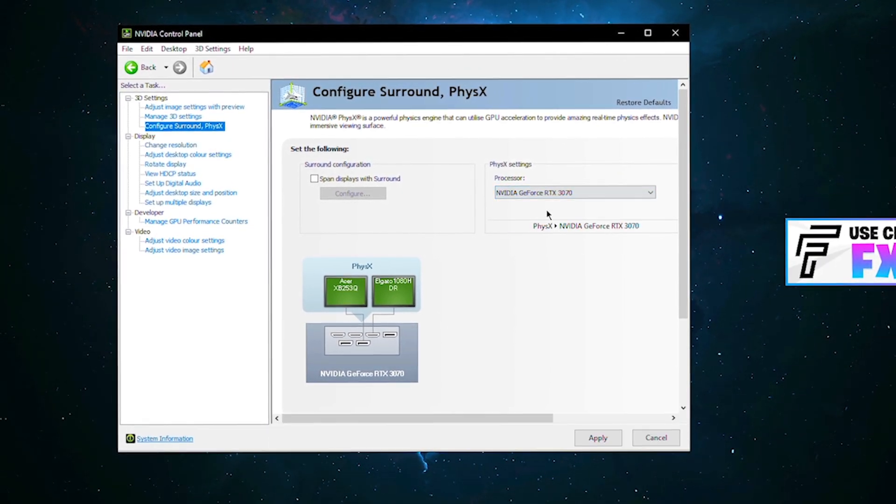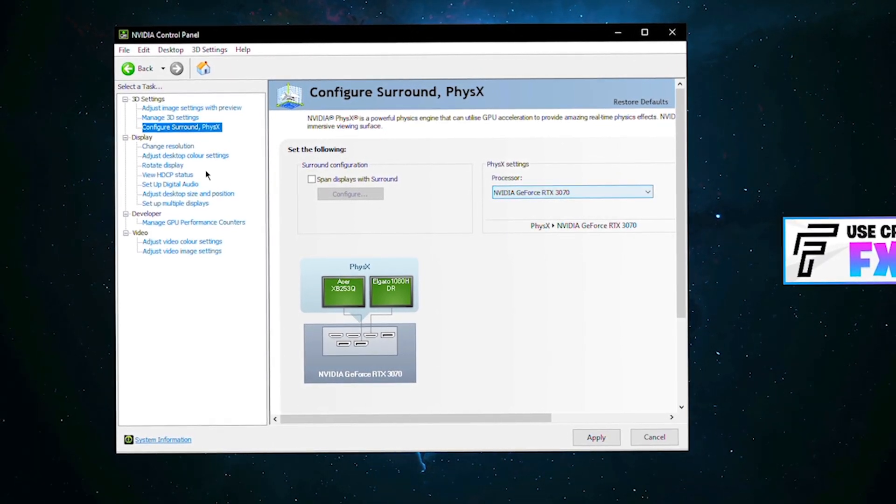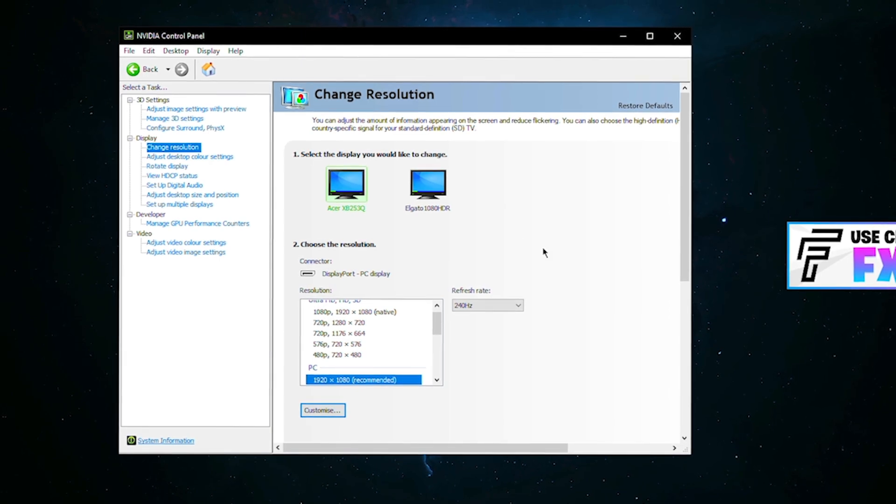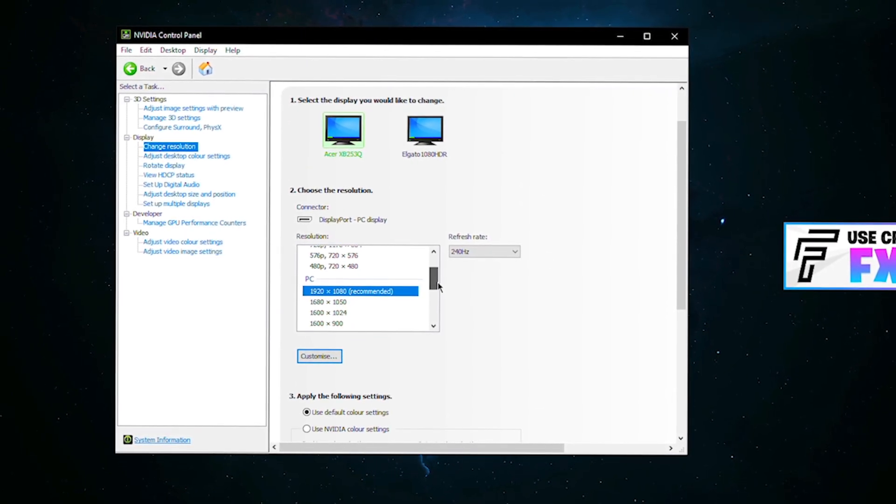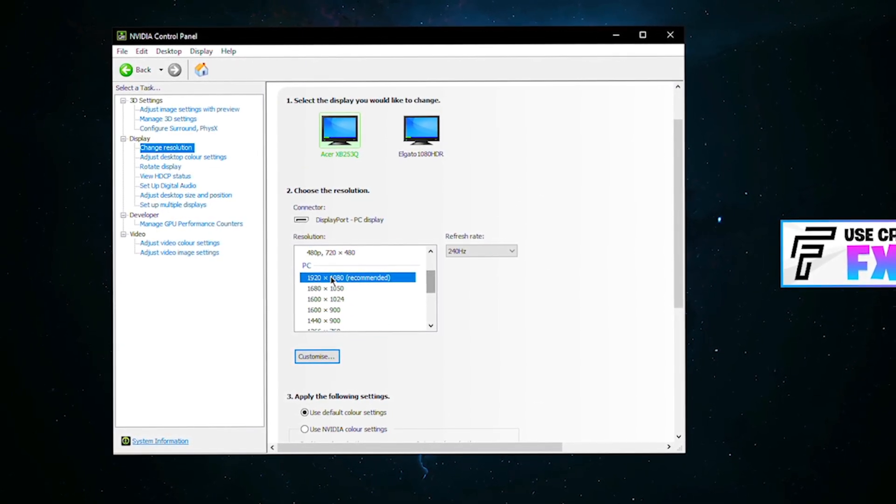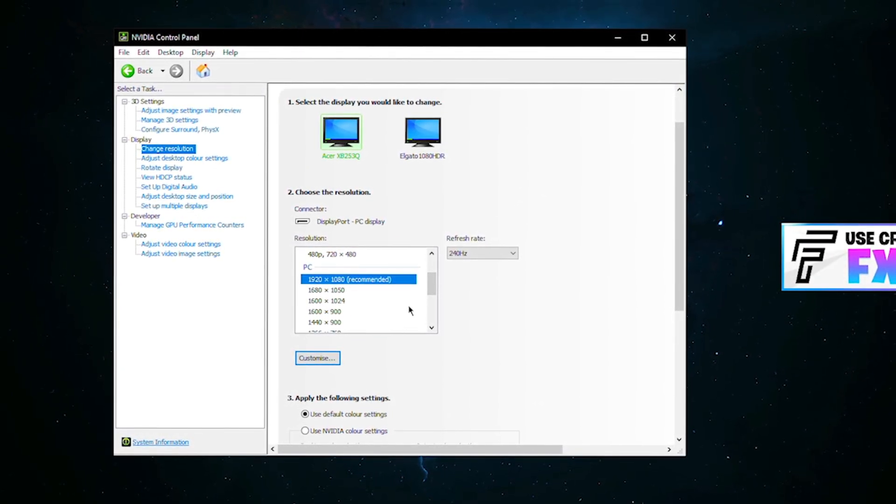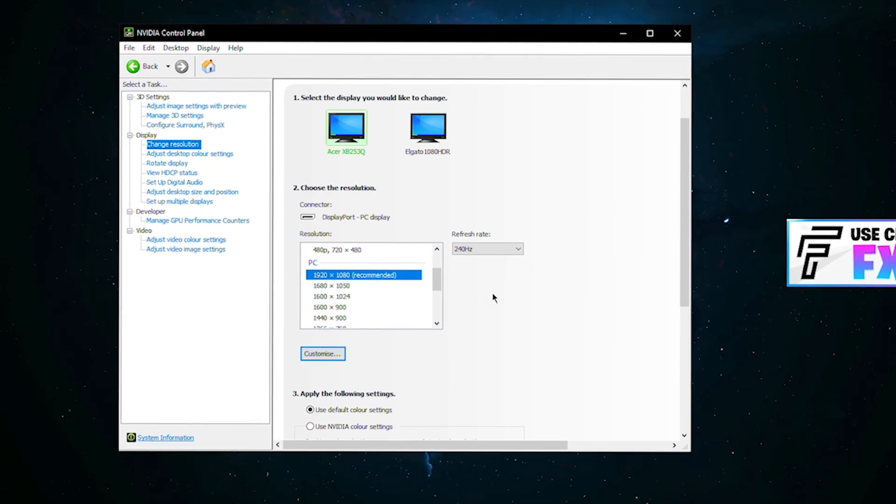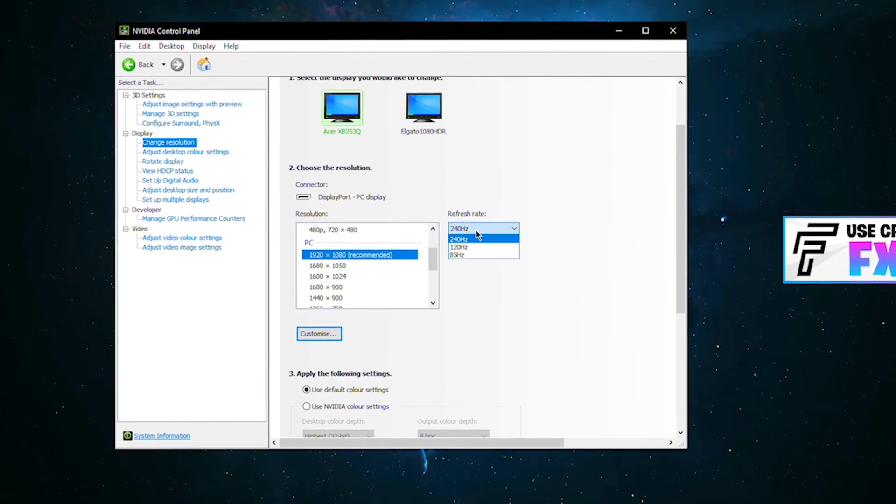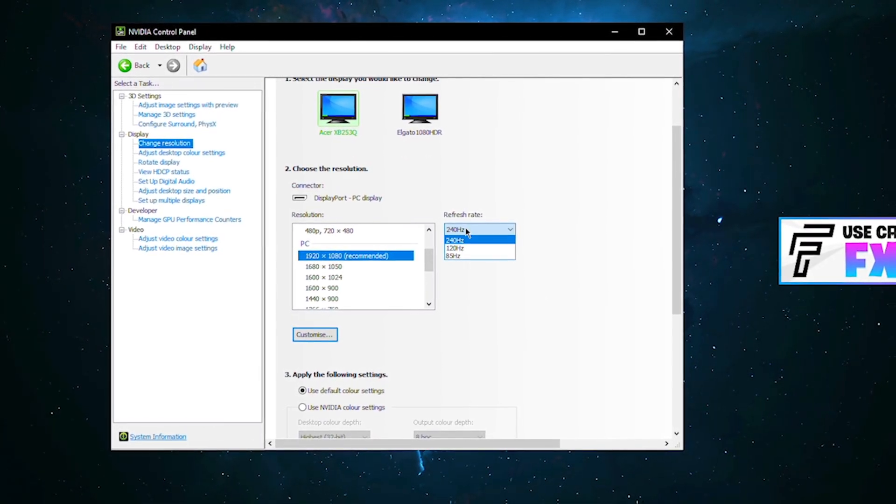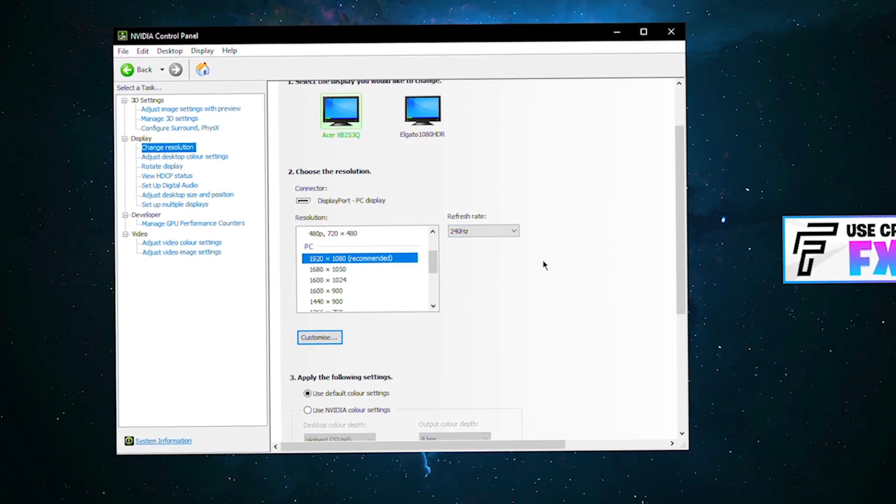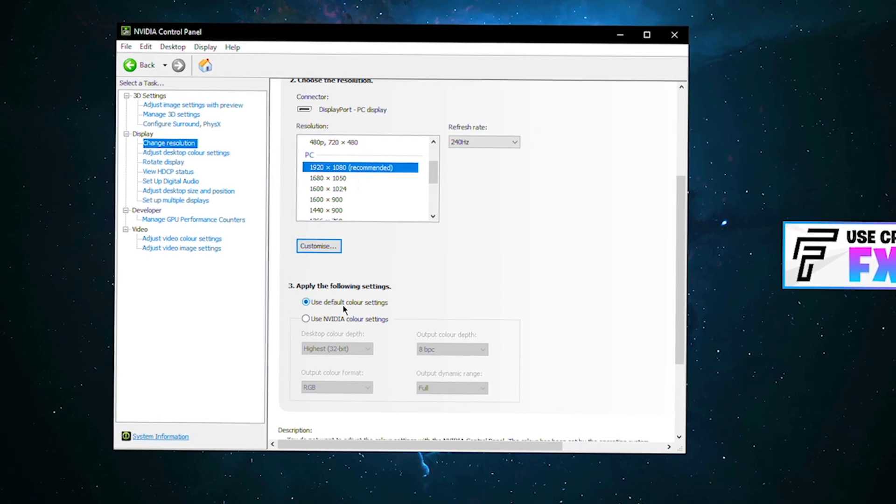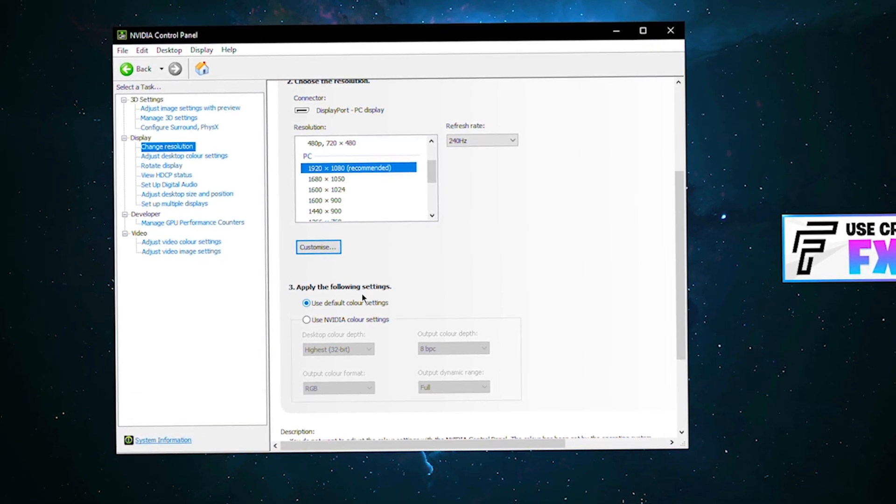In the display tab, go to change resolution. First of all, you want to make sure you have your native resolution selected, so it's probably 1920 by 1080. Make sure your refresh rate is set to the highest, mine's 240 hertz, and also ensure you're using the default color settings.